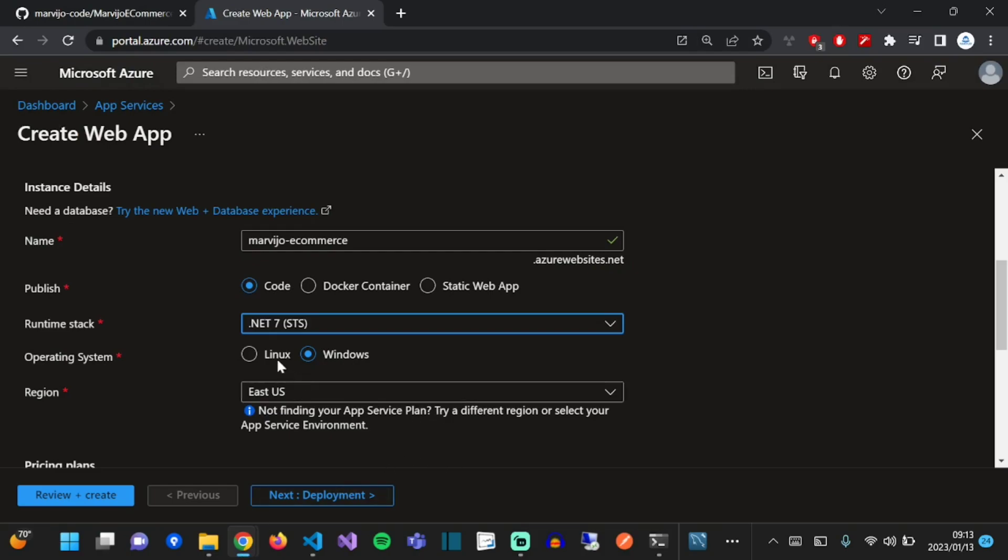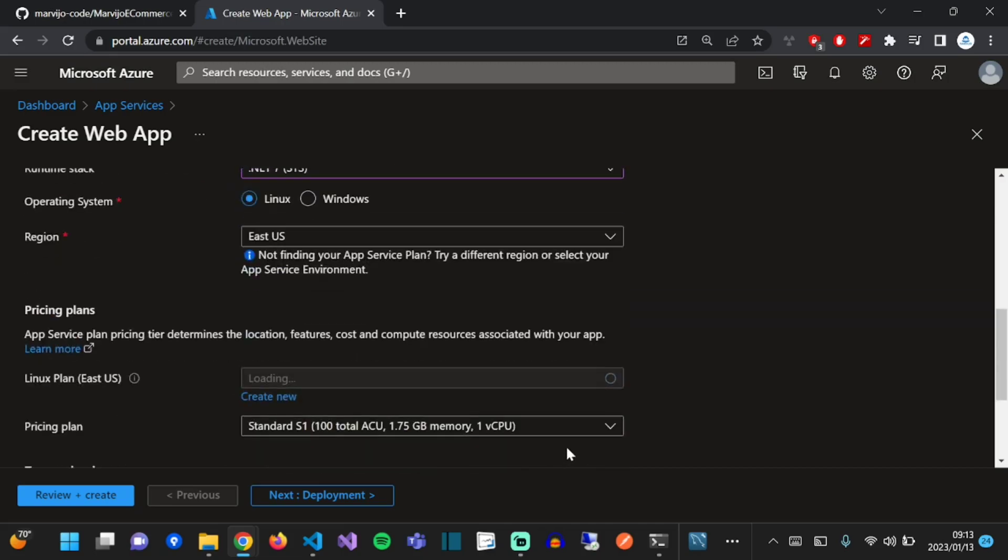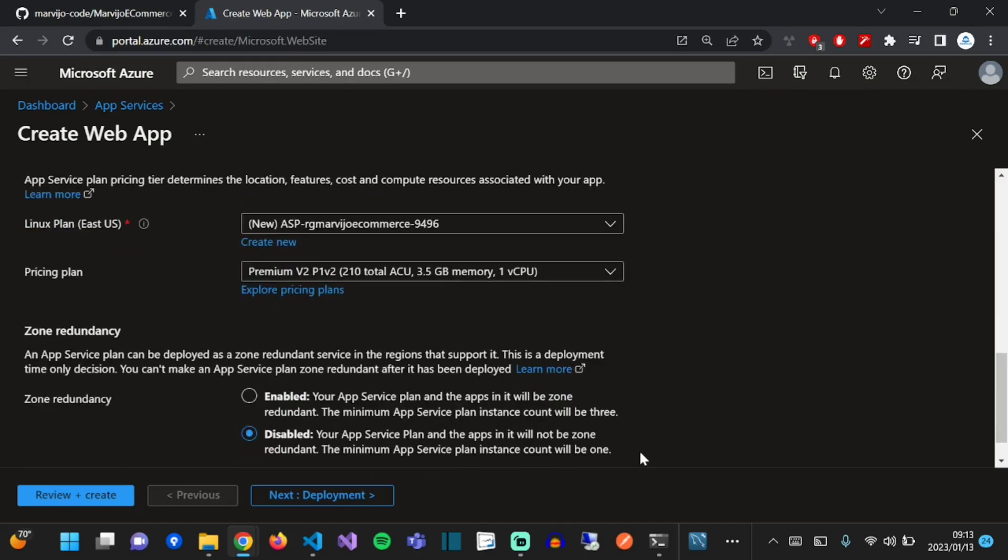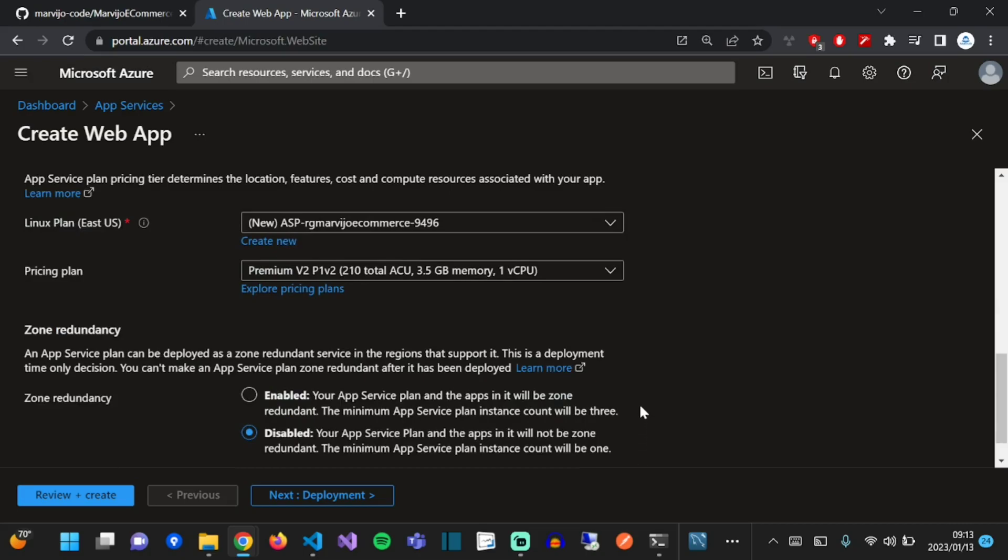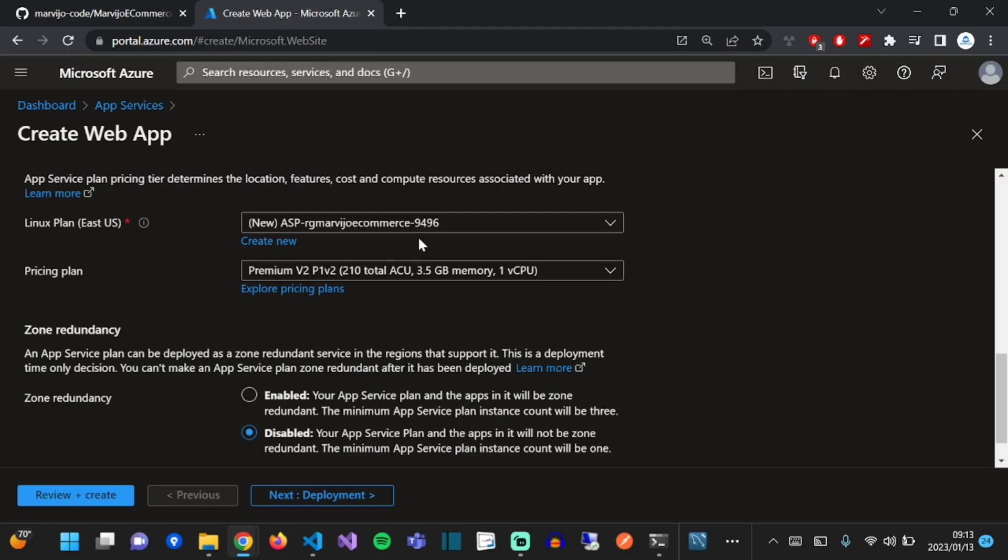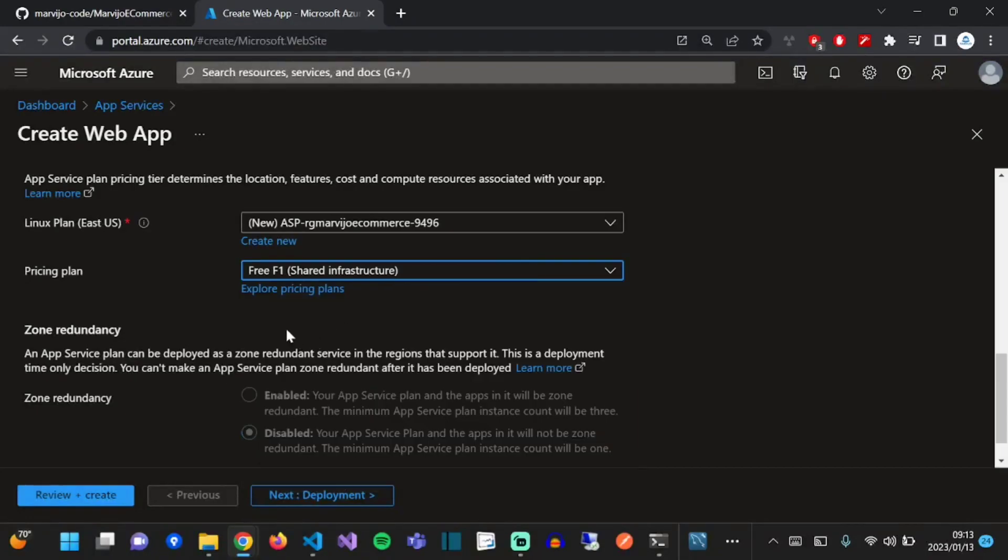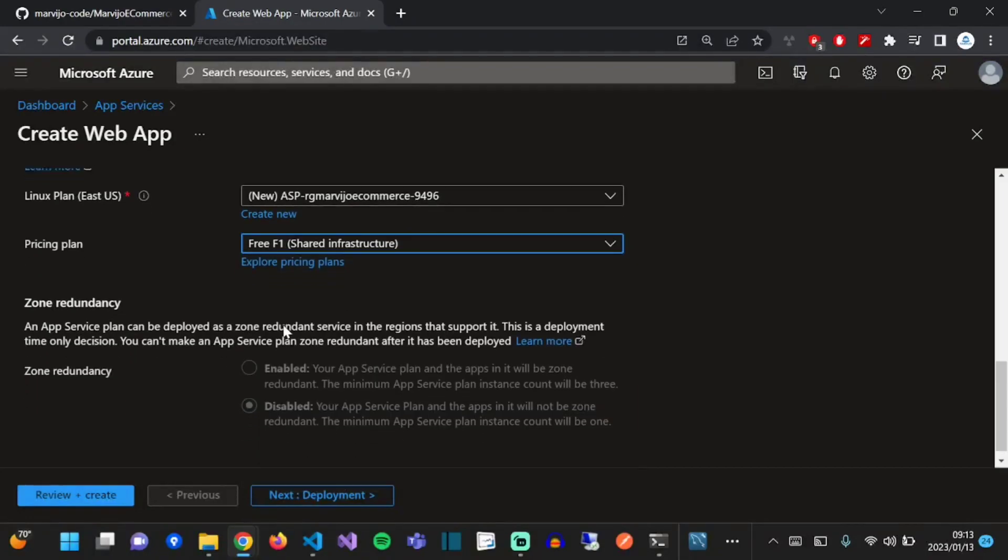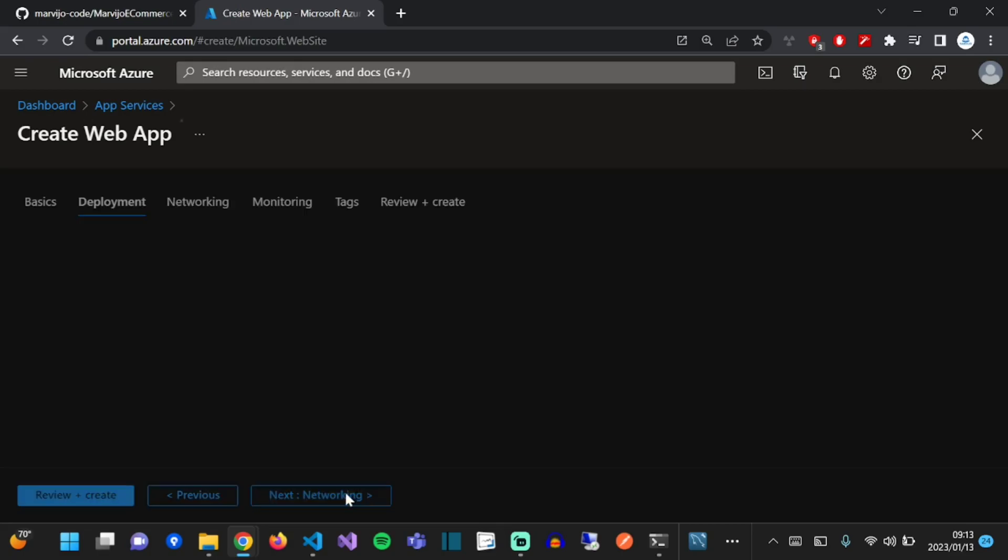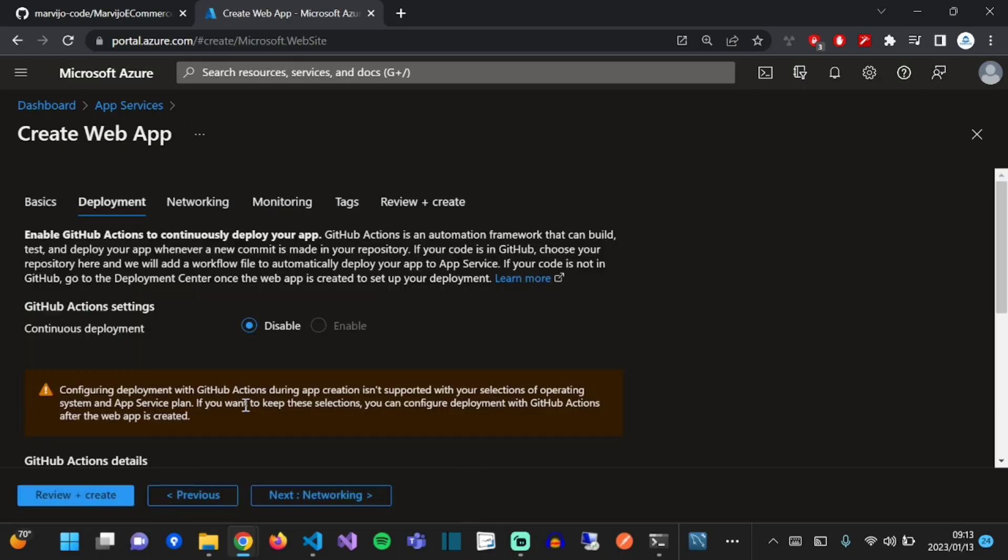We're going to use the Linux operating system. Select a region close to your customer base. We're going to select an App Service plan, that's where the resources will come from that will be used in your App Service. We're going to select the free pricing plan for now so you don't incur charges. Go to the deployment tab. Because we've selected Linux, we cannot set up deployment while we're creating our App Service. We're going to set that up later.